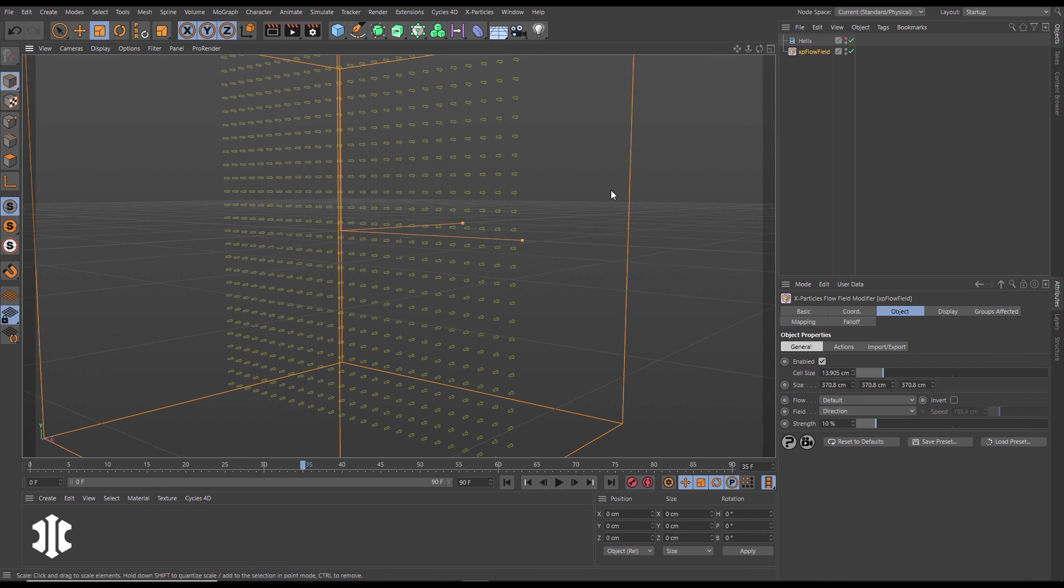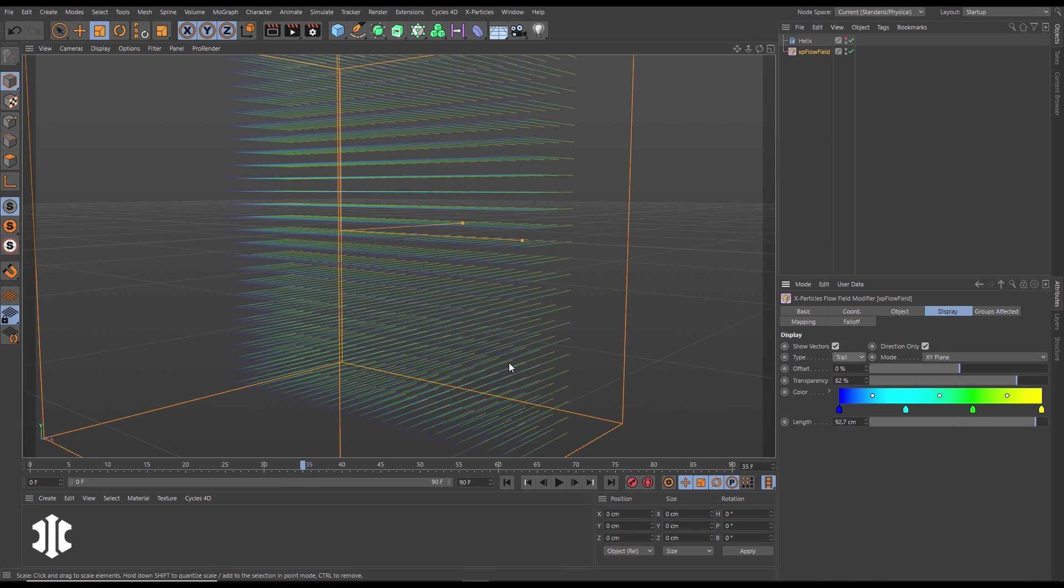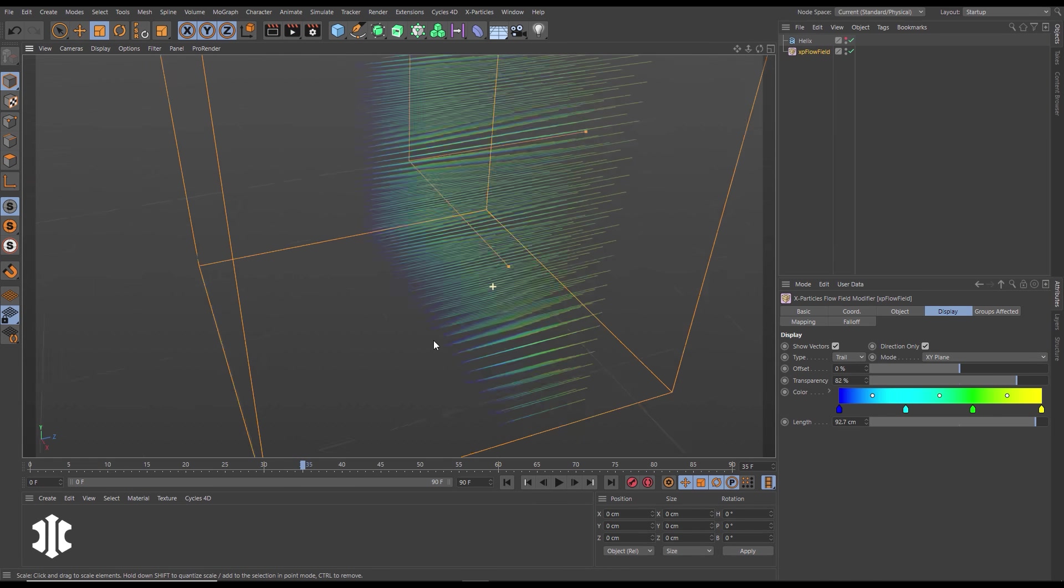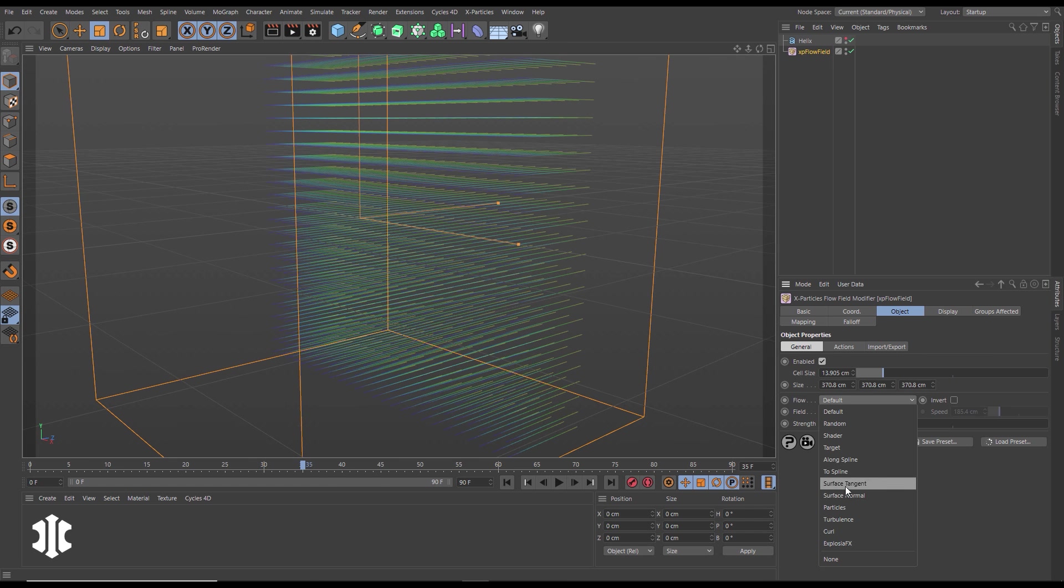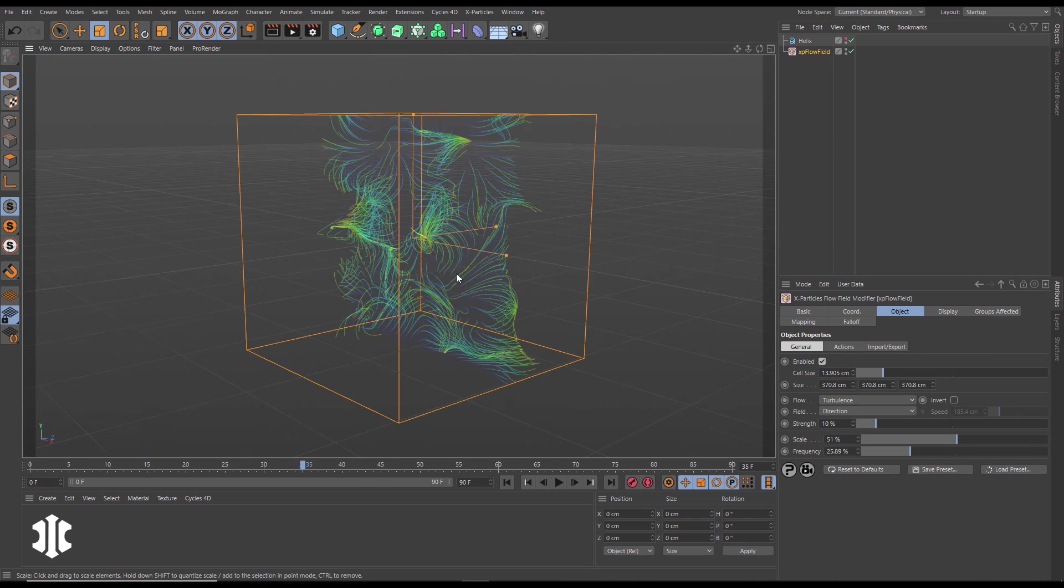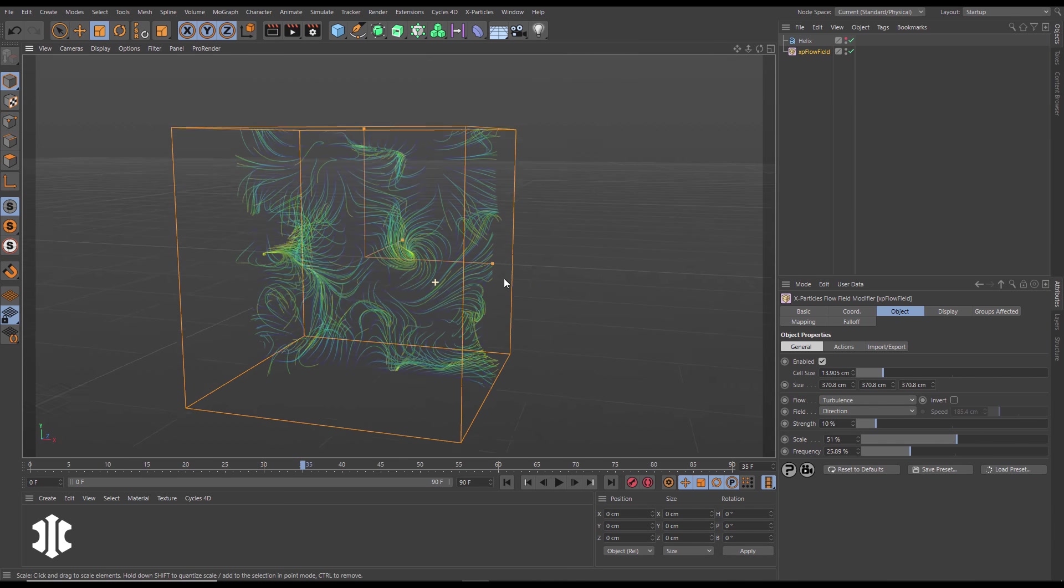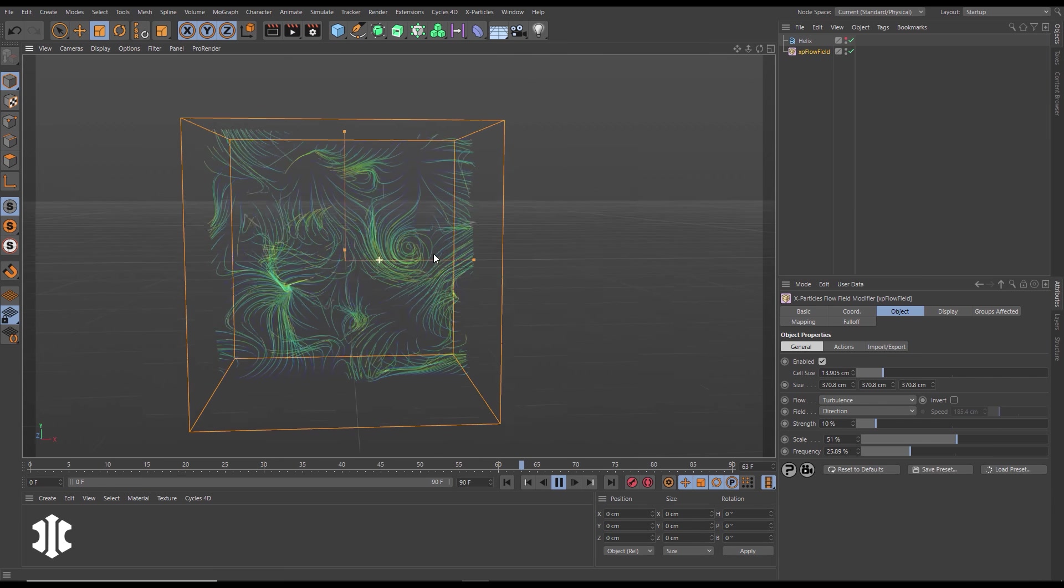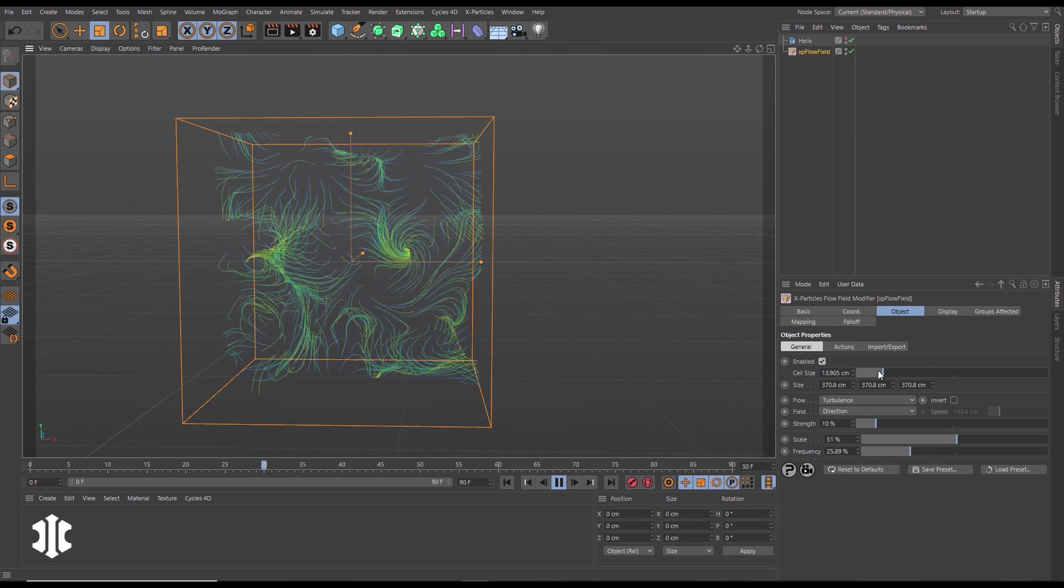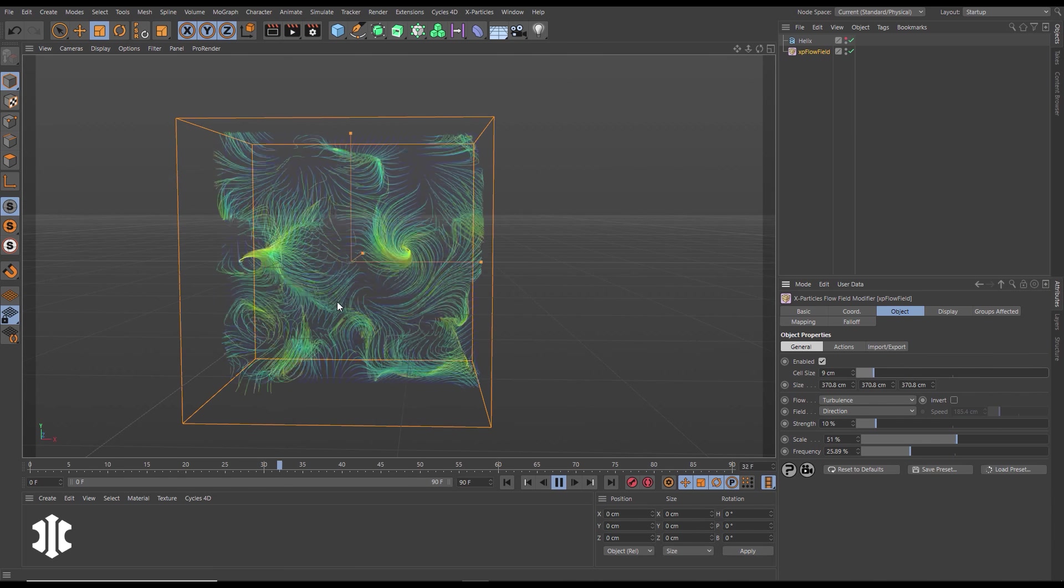Here is a flow field. Let's set its display type to trail. We will then change the flow to a turbulence and you can see beautifully curled trails depicting that turbulence field.